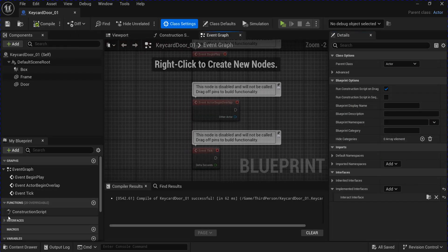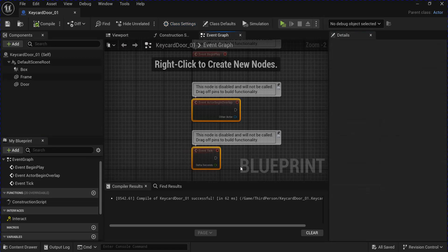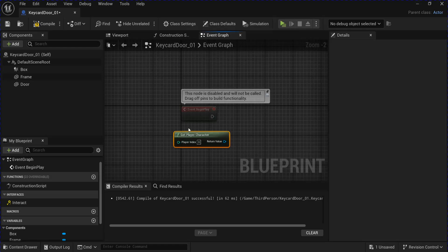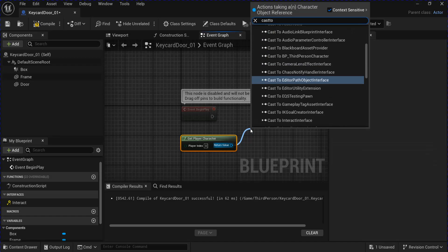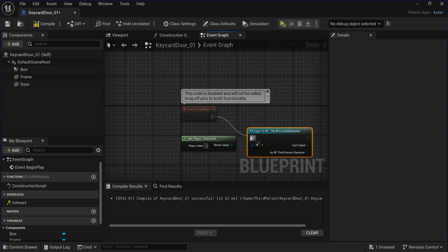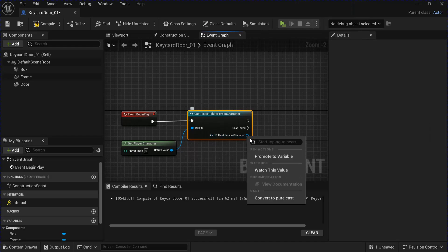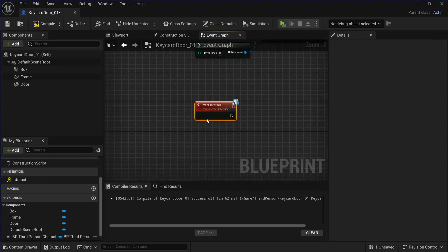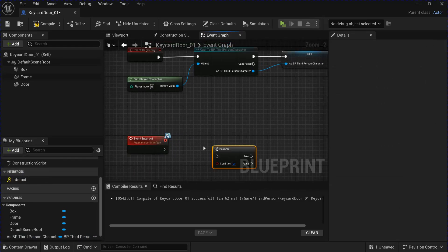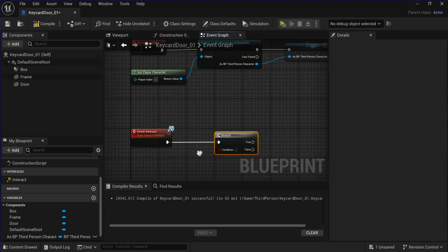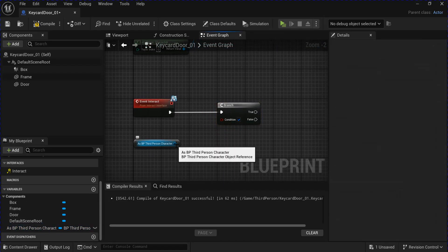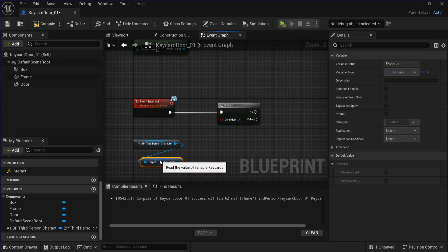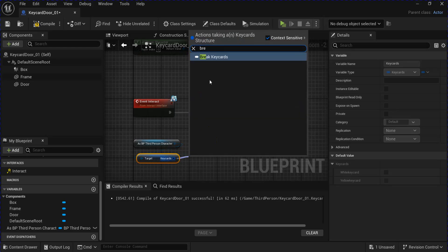Compile and save that and go into the graph. Delete these and go to begin play, get your player character, and cast to your BP Third Person Character. Plug that in, then right-click and promote this to a variable. You can go down and double-click your interact to get the event. Hold B and click to get a branch, then get your character, drag from here and get your key cards, and from your key cards you want to break key cards.